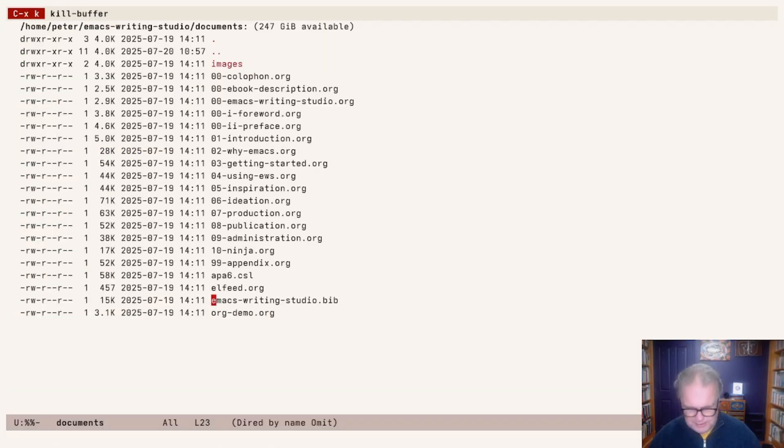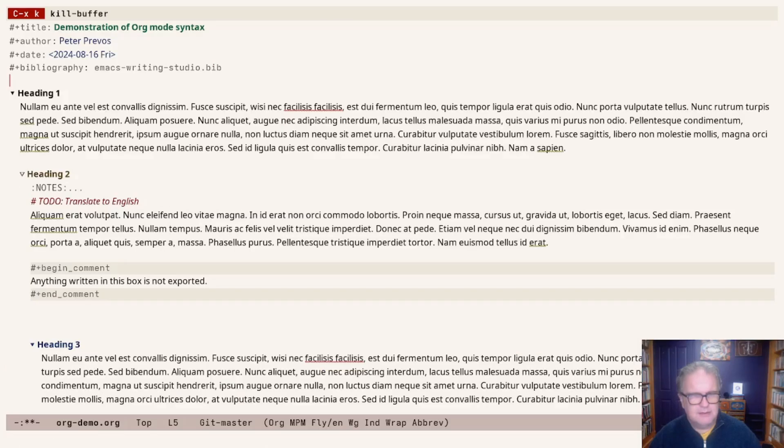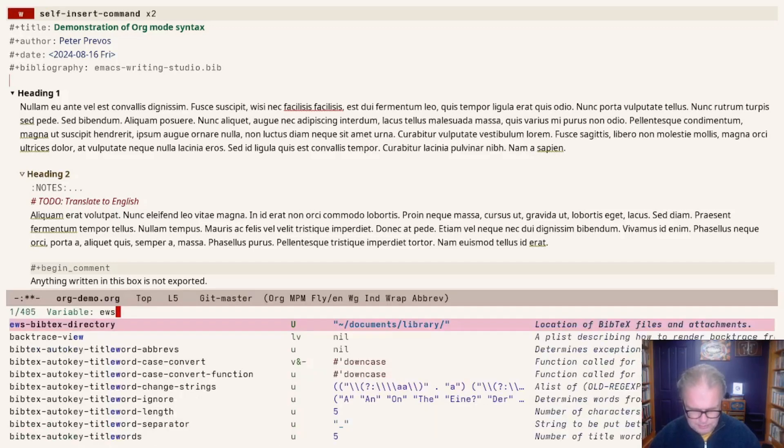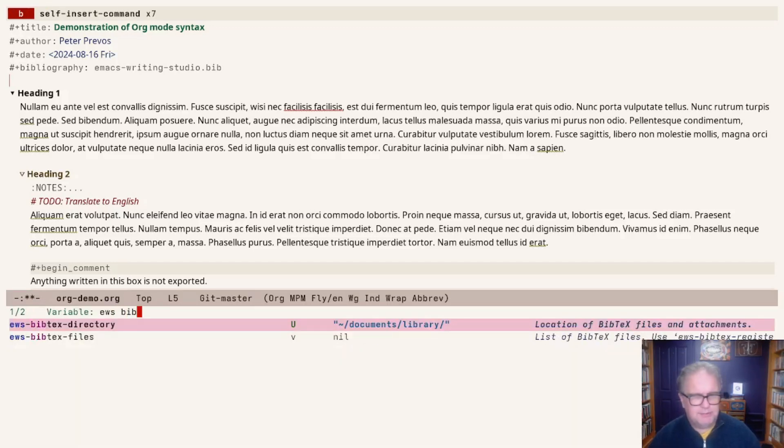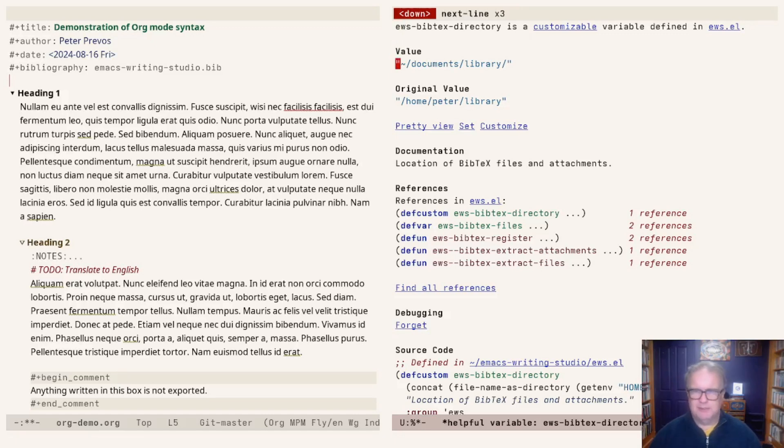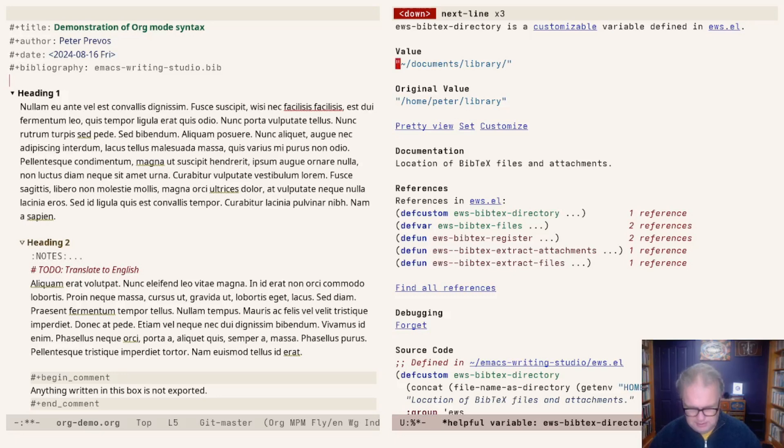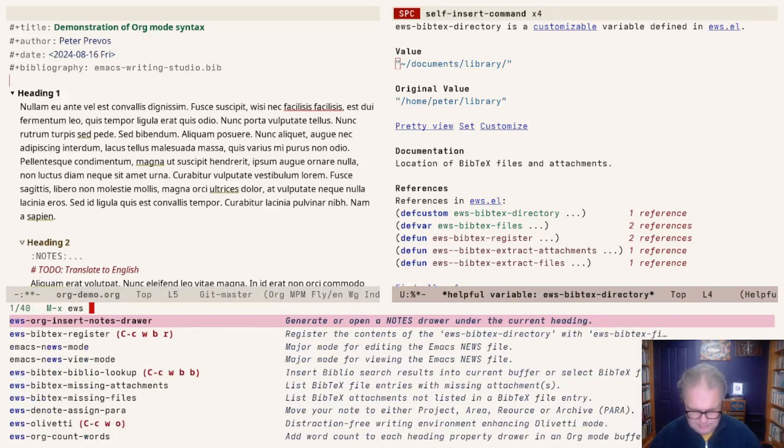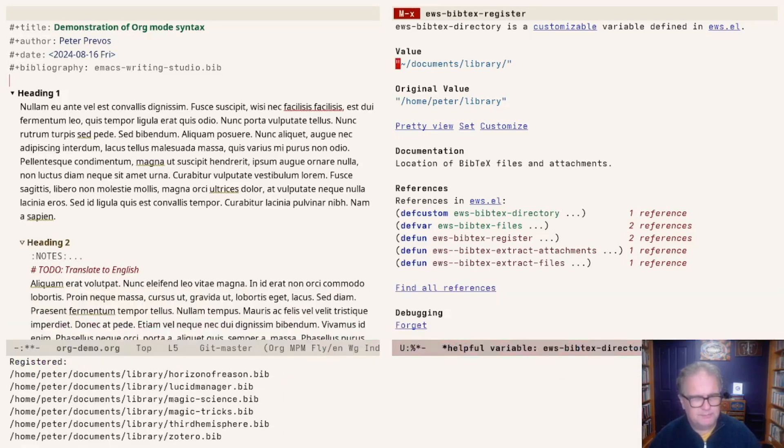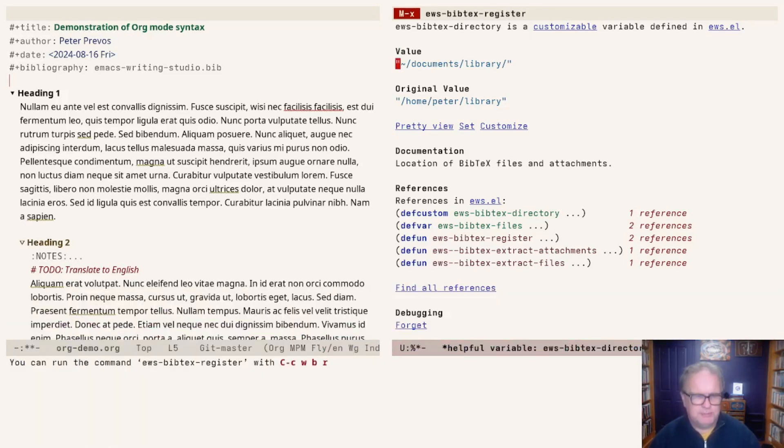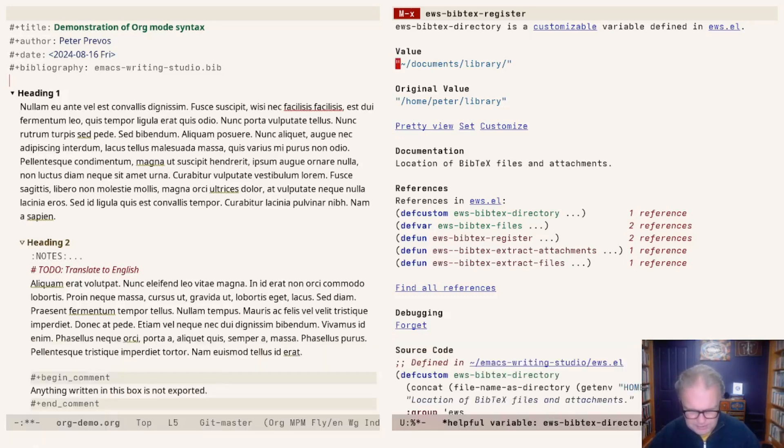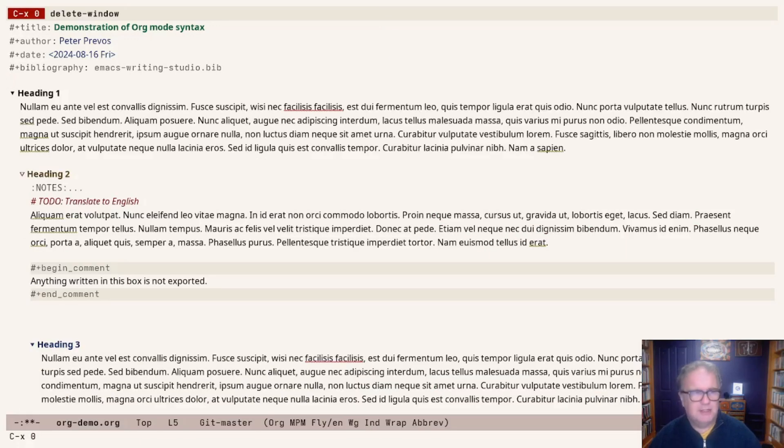There's also an overall and generic bibliography stored in the EWS BibTeX directory file. In my case, that's a documents library, and within documents library, there's a bunch of bibliography files. When I run the EWS BibTeX register command, it registers all these bibliographies as part of the universal bibliography. Now all these items are available to me.